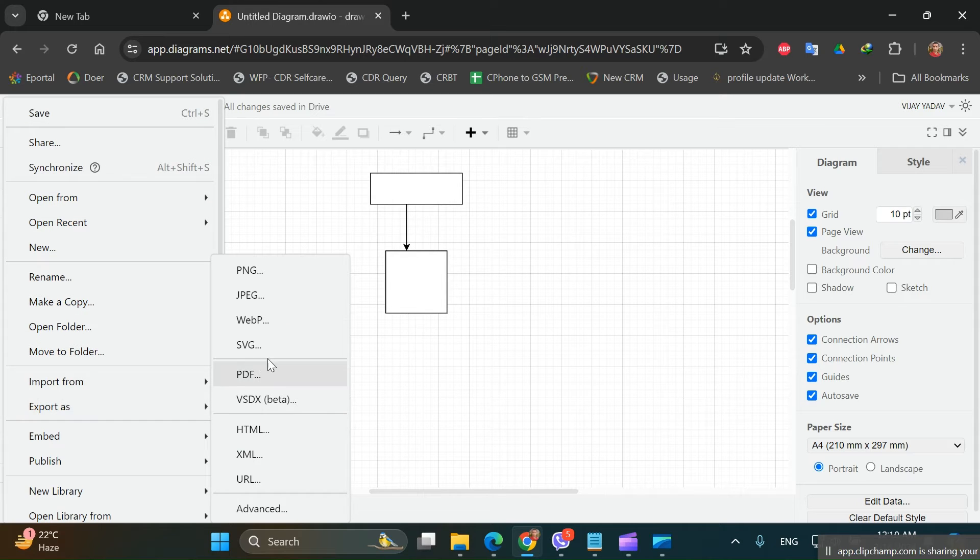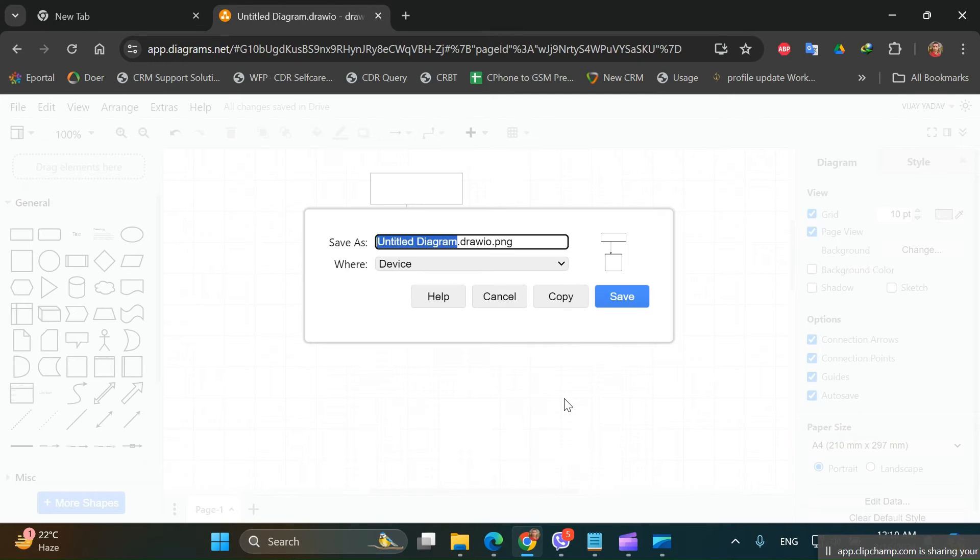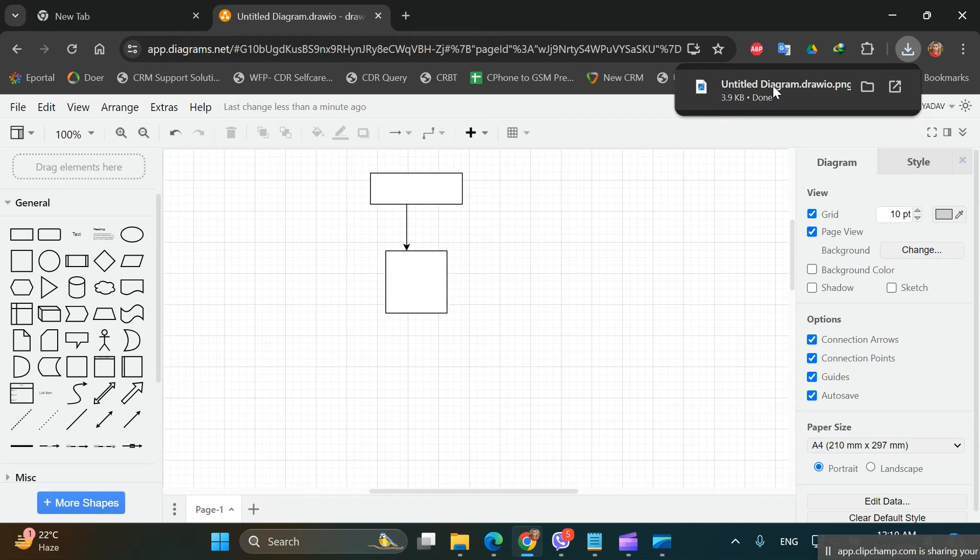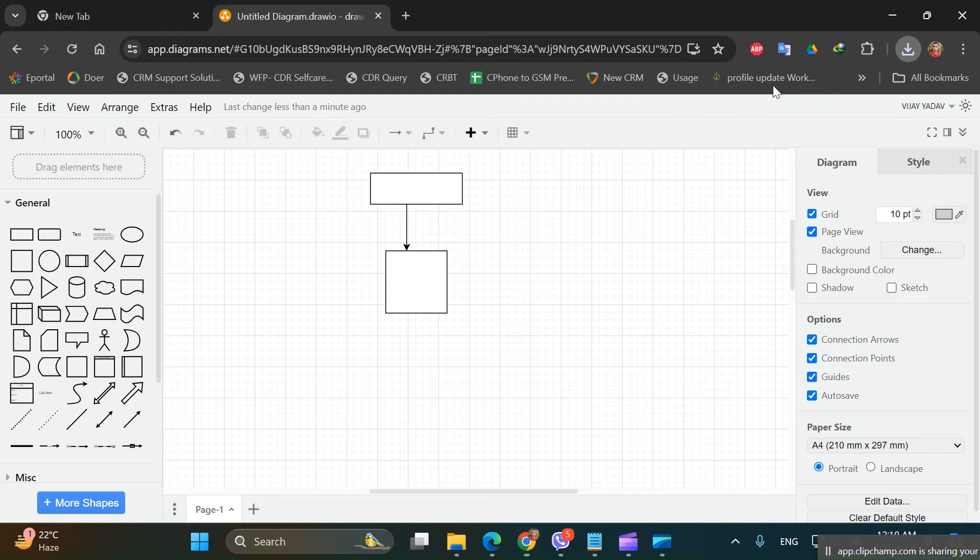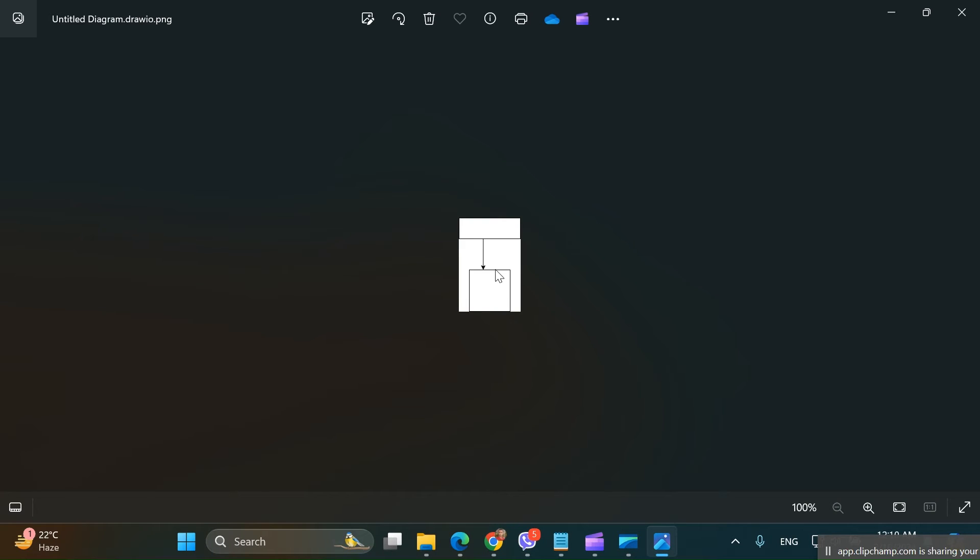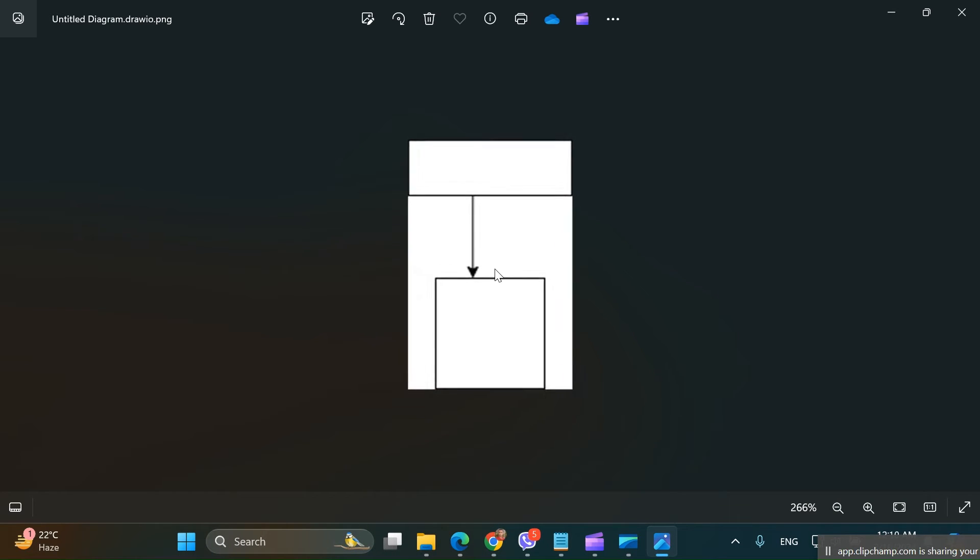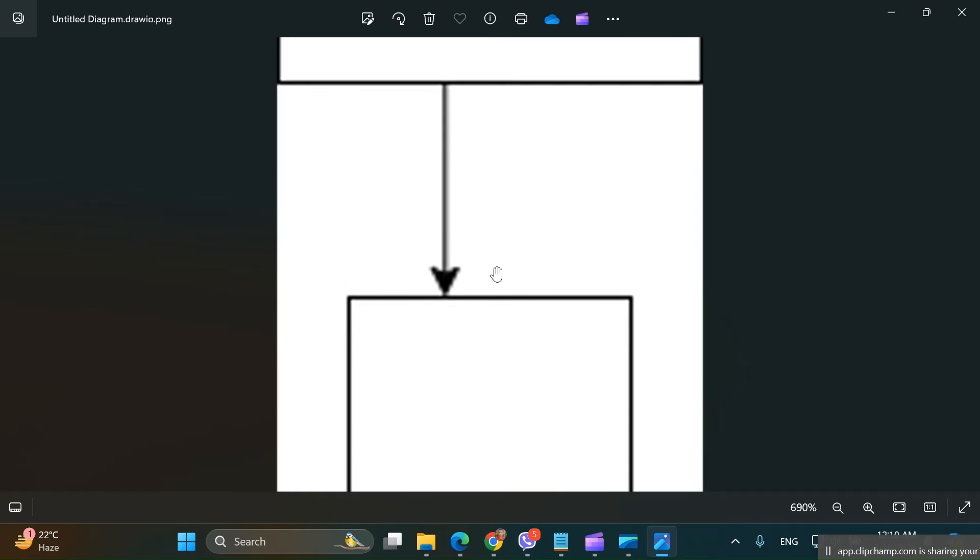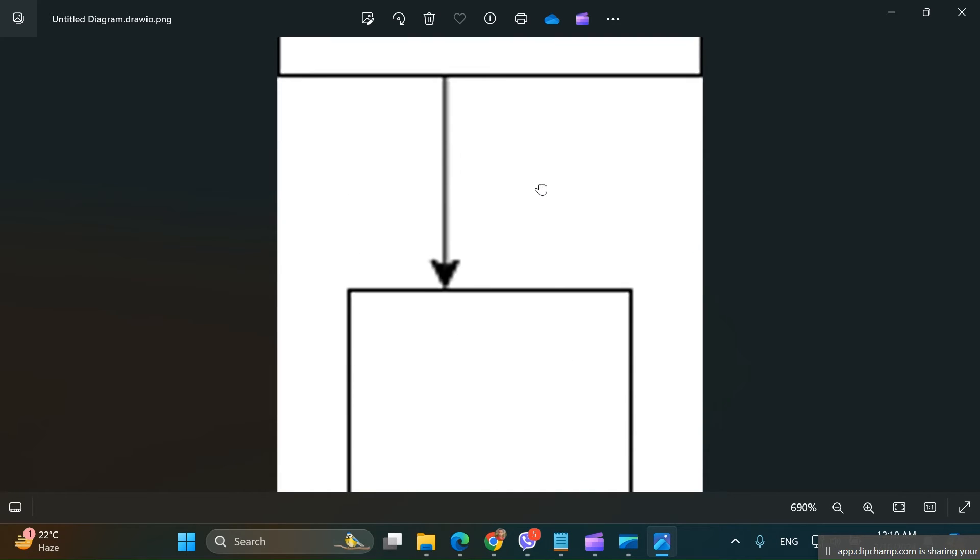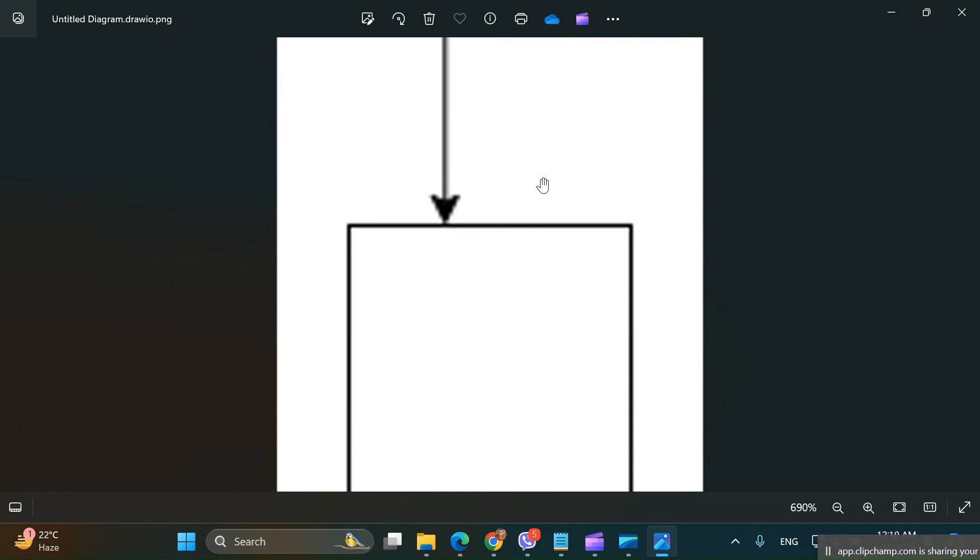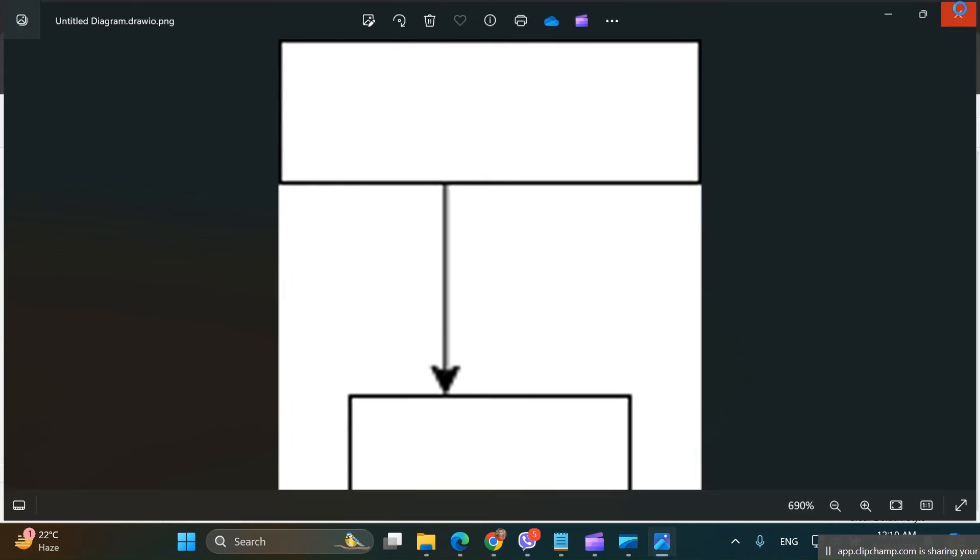Then we will export it as PNG. Let's say we'll keep the default values. So when we export, save, and open, you can see that after zooming the diagram it is being distorted.